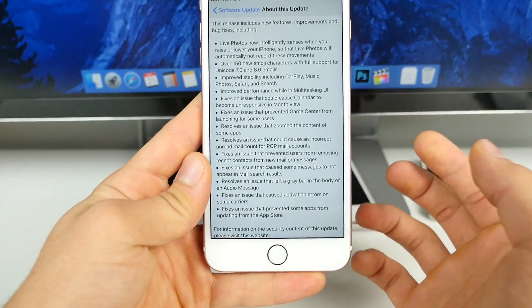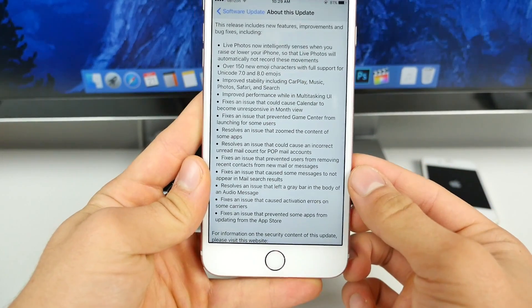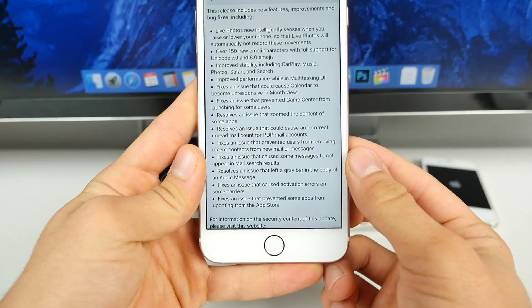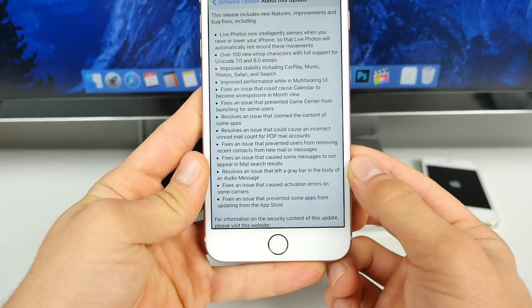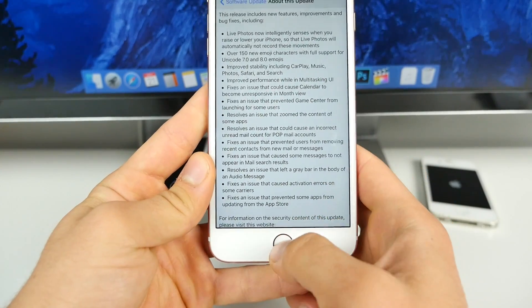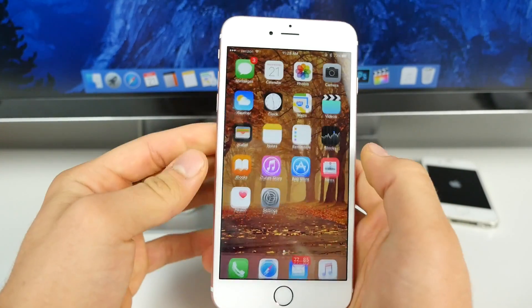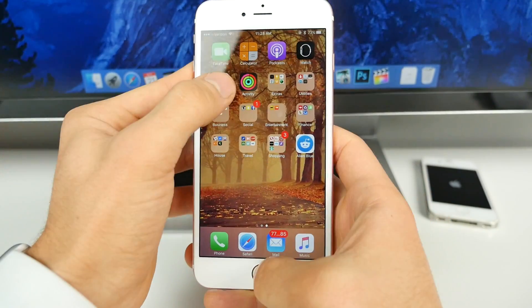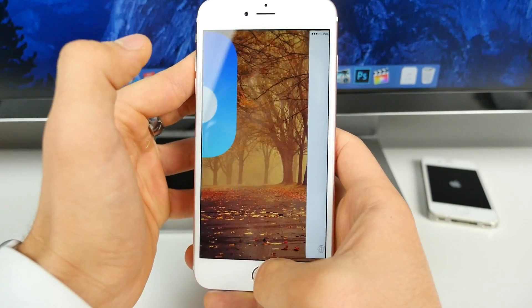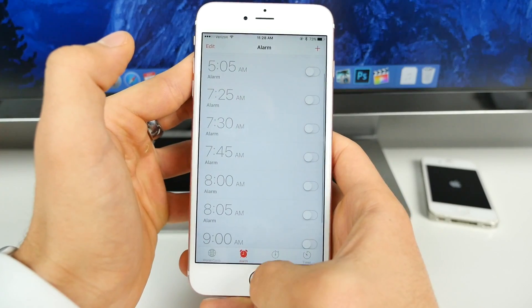It fixes an issue that could cause calendar to become unresponsive in the month view. Game Center, who uses Game Center anymore? Resolves an issue that's zoomed in on the content of some apps. Let me see if that's fixed. If I actually click the home, nope, that's not fixed.